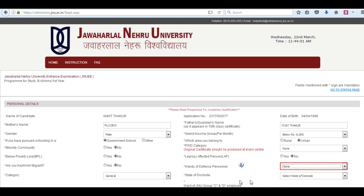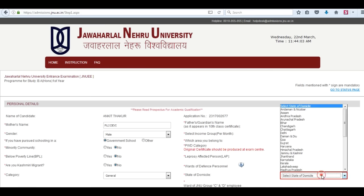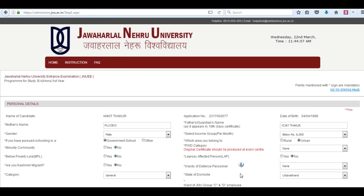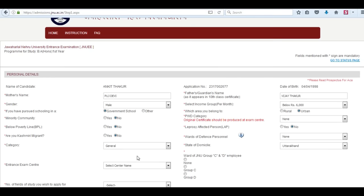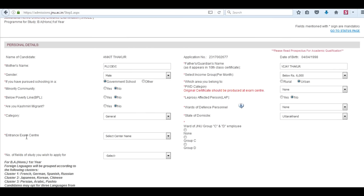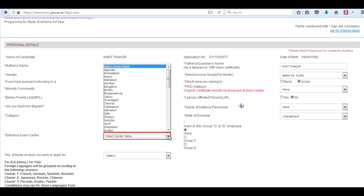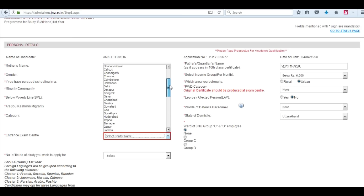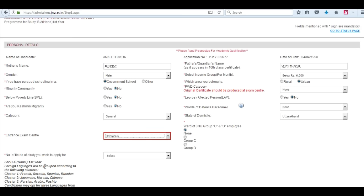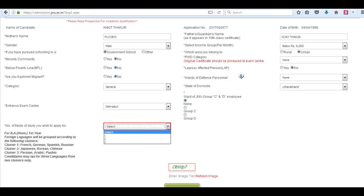Select the state of your domicile. Next is the entrance exam center. Then select the number of fields of study you wish to apply for — one, two, or three. You can select any of these.